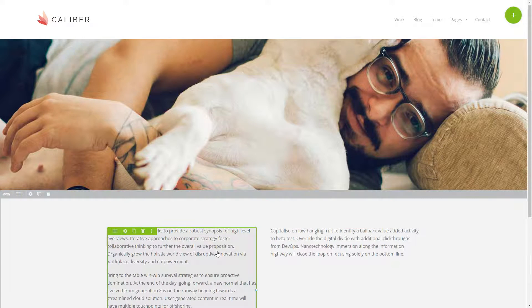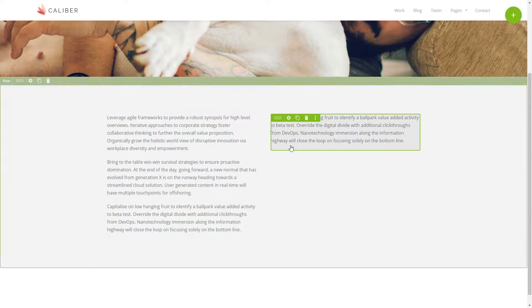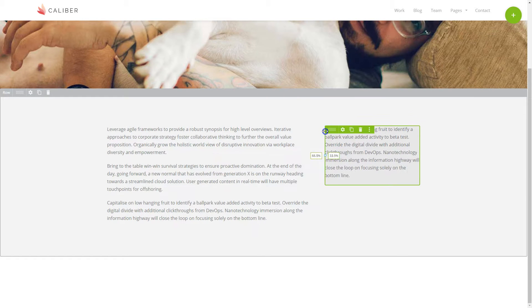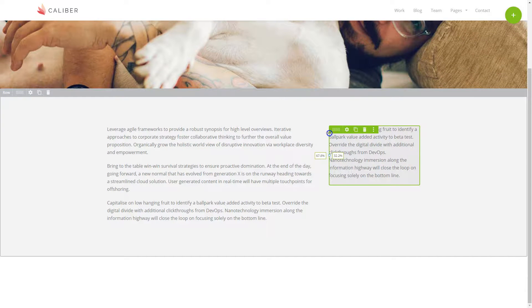Now we can see our two columns. If we wanted to make this column smaller, we can grab the handle and drag the column until we get the size we want.